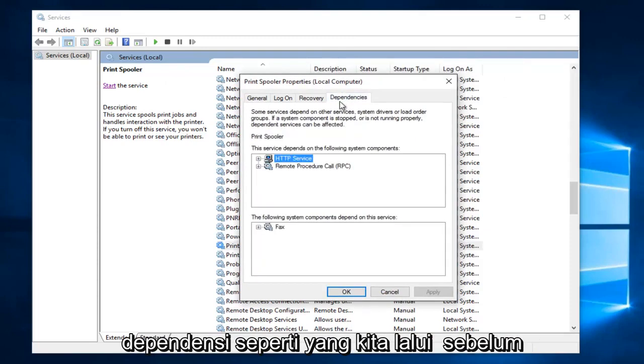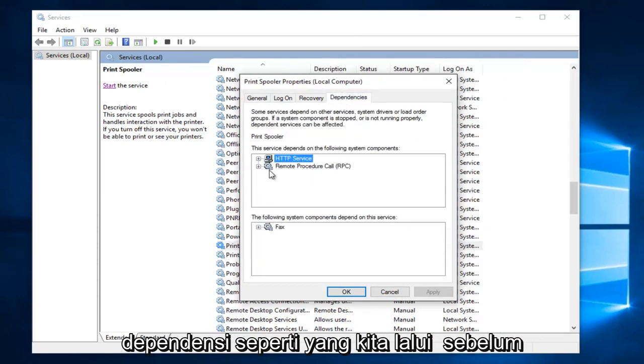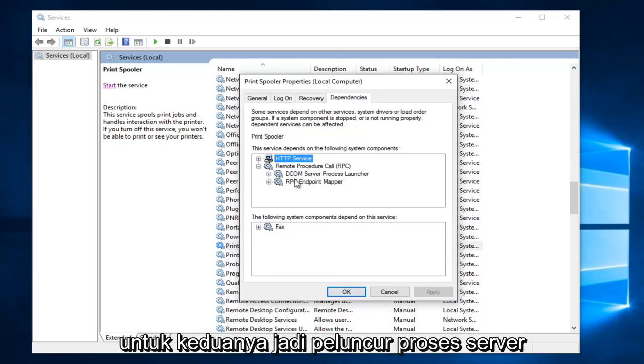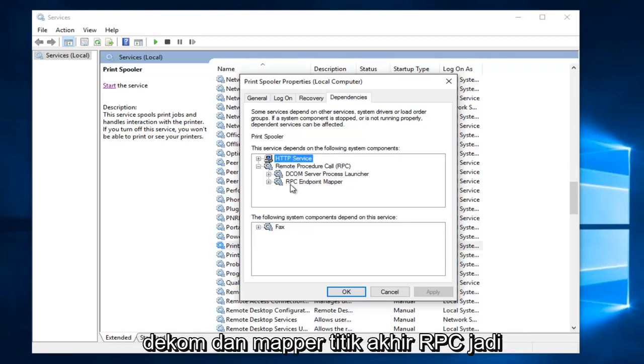And then if we go underneath dependencies like we went through before, we're going to do the same exact thing for these two. So the DCOM server process launcher and the RPC endpoint mapper.